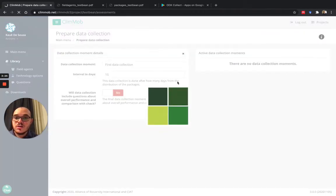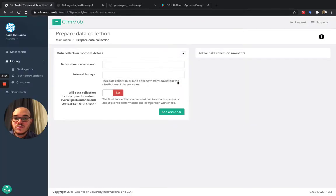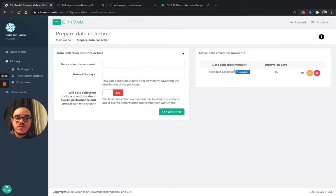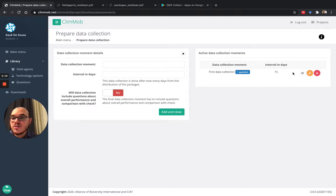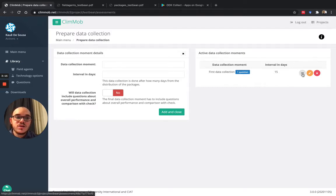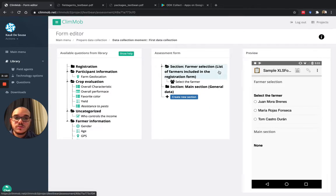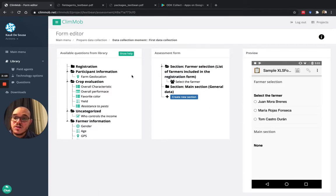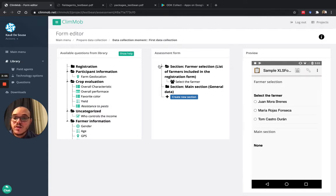And this is the first data collection moment. I already have it here and I can add questions. That's basically the same way as we did for the registration. I click here in these three dots and I will see the same layout as the registration form. I just need to ask questions about the crop now.